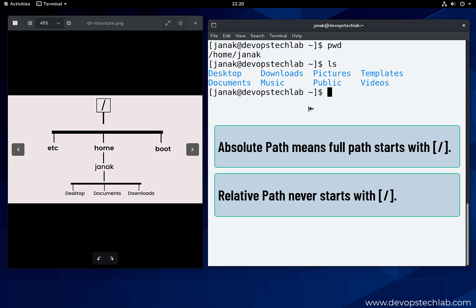Absolute path means full path, which starts from slash. Remember, absolute path always starts from slash while relative path never starts with slash.